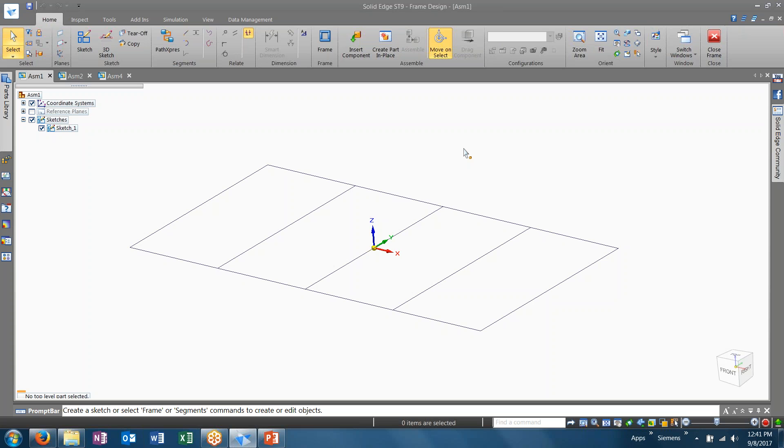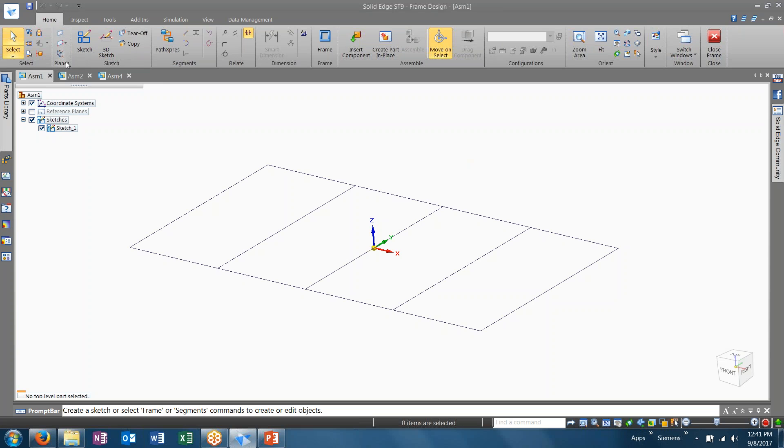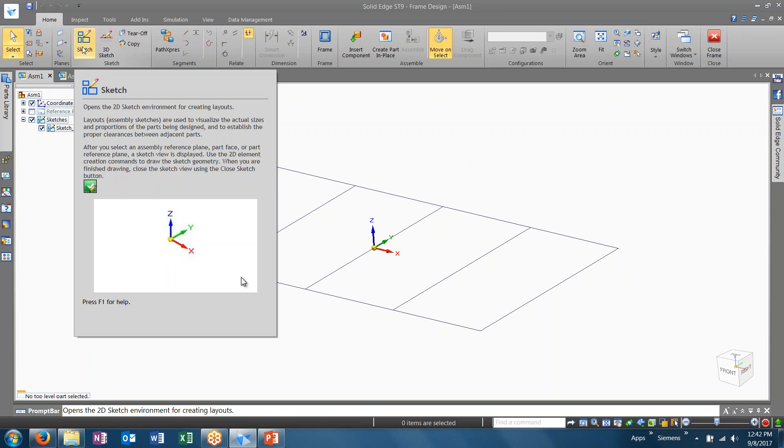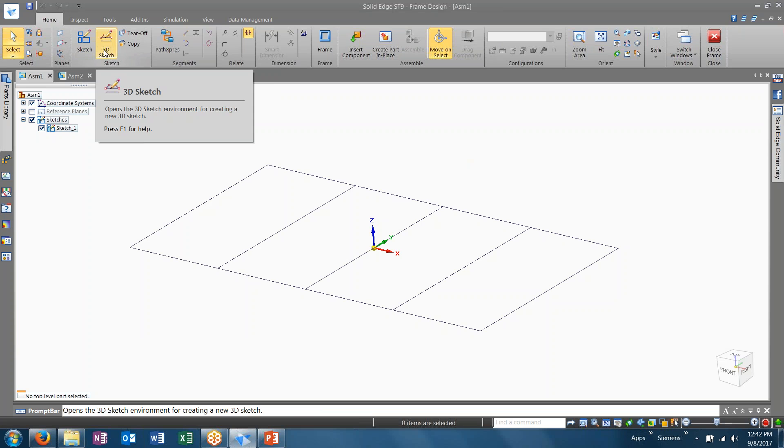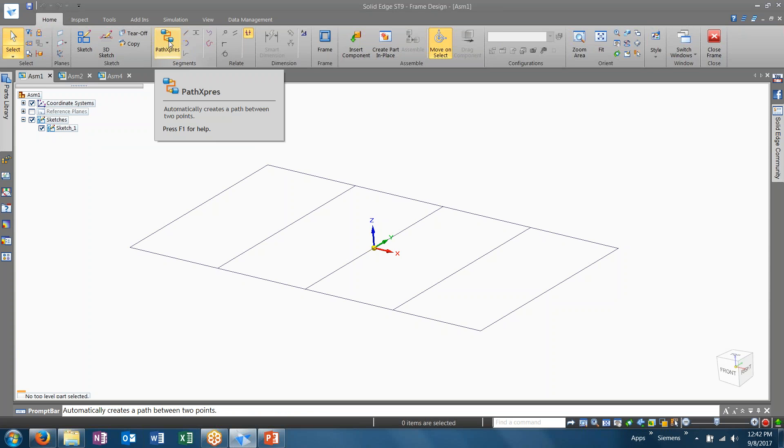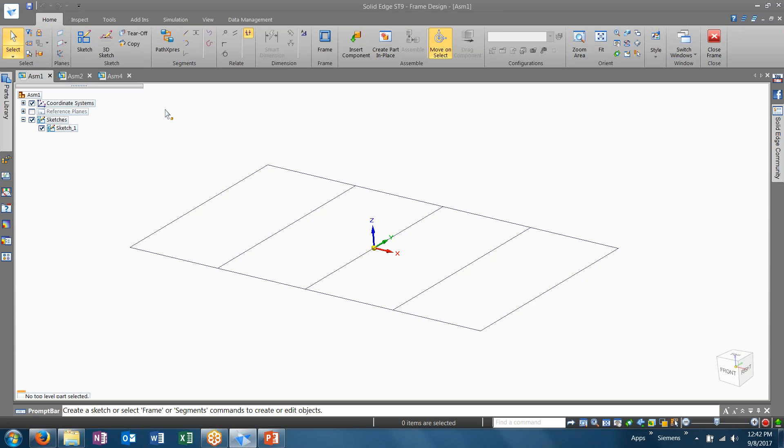Inside of the frame design environment, as mentioned before, there are a bunch of specialized commands that are here to help you design a frame design. Starting over on the left side, we have access to be able to create planes, of course, access to both 2D and 3D sketches, and our Path Express tools, which are commonly used for the routing and wire harness command tools as well.